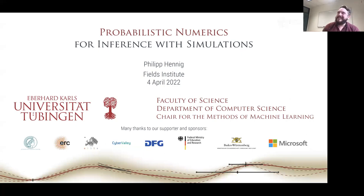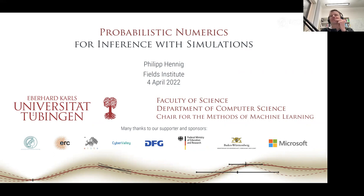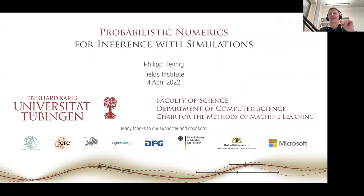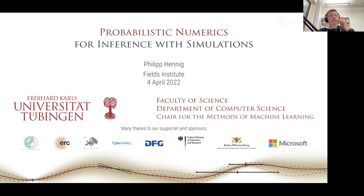Philip and his collaborators are in the process of inventing a new field, or a new foundation for the entire field of numerics — all of the basic optimization and integration algorithms we use today. Without further ado, here is Philip Hennig. Thank you very much, David. This is going to be impossible to live up to, but I'll try my very best. Thanks to the Fields Institute for inviting me. It's a real pleasure to be part of this prestigious set of presentations. I had a look at the people who presented before me on YouTube — it's very impressive.